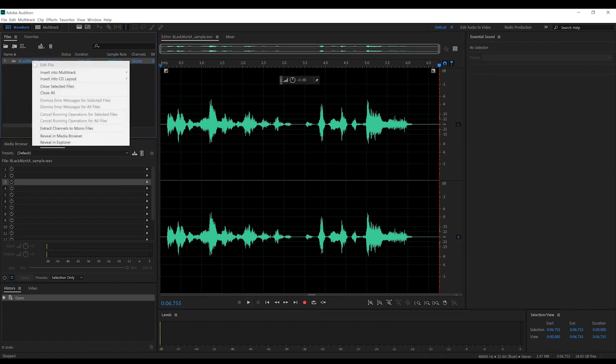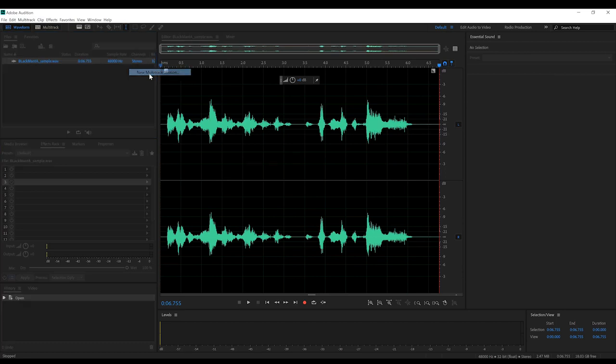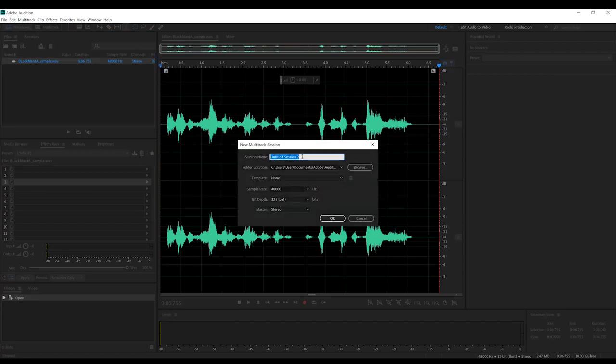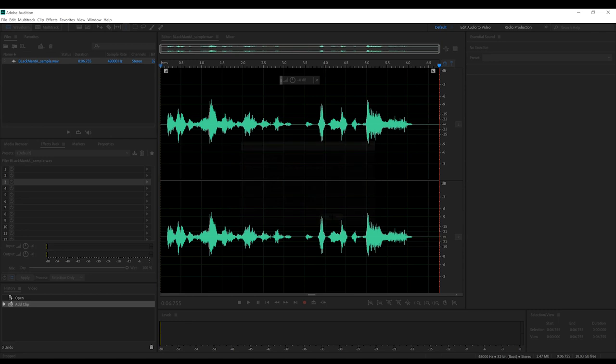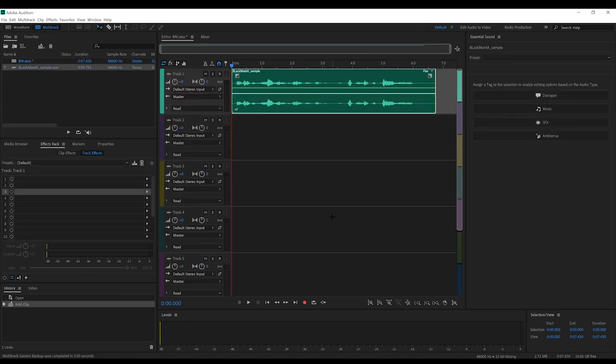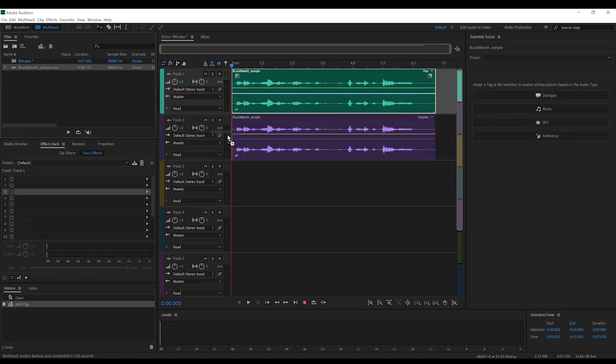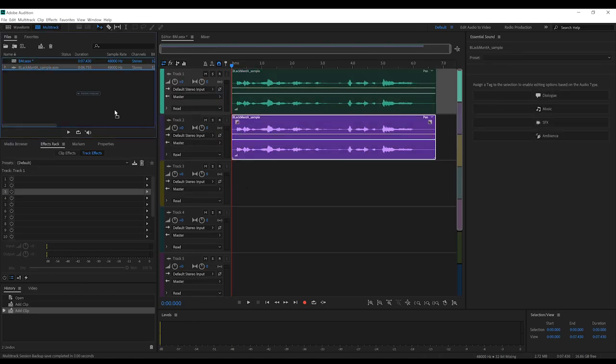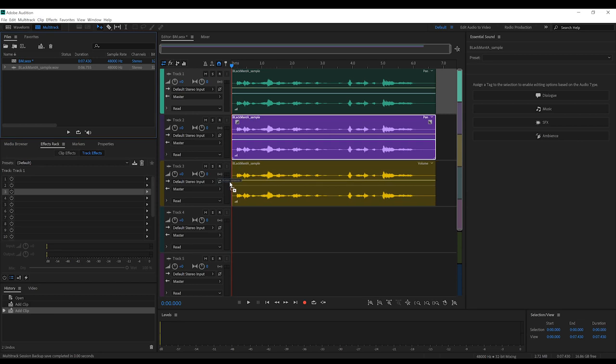We'll start that by inserting this into a multitrack session and naming it, I don't know, BM. Wait, never mind. Let's then place not one, not two, but three iterations into the multitrack.